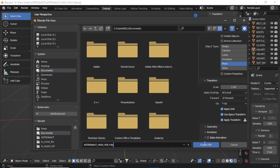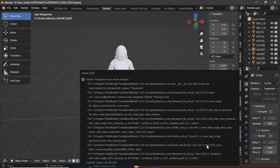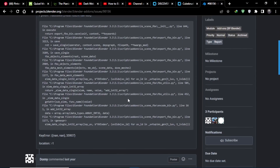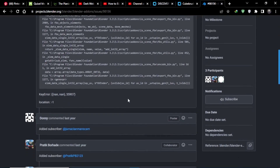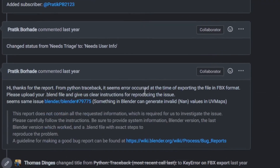I got an error message at this point — if you don't get this, good for you. But I spent two days looking for the solution. I then reported an issue on the Blender developer website and they told me it had a problem with the UV maps.